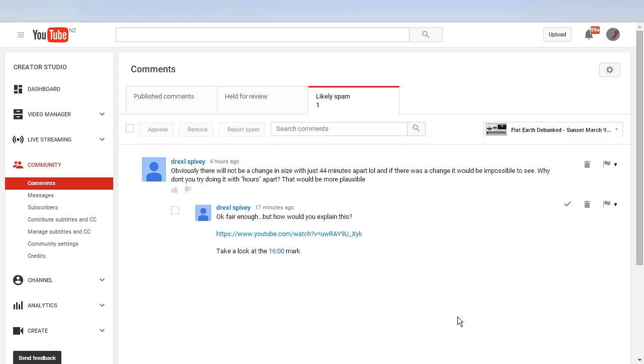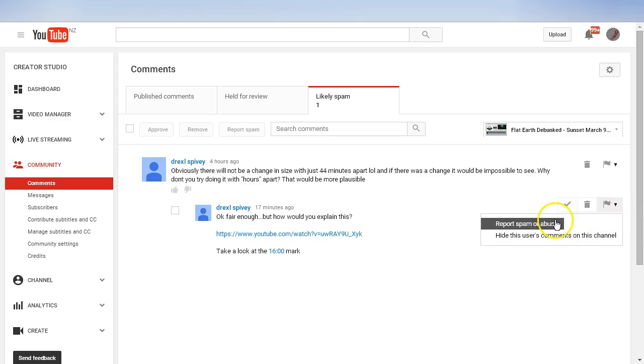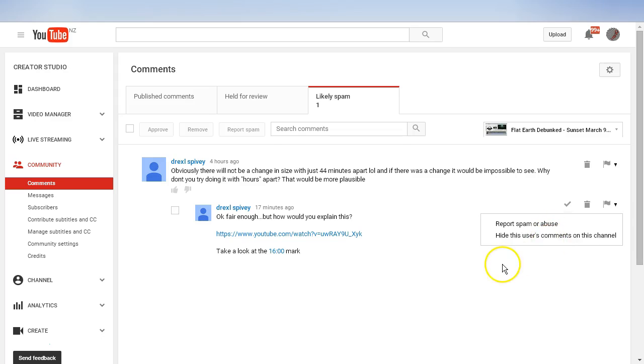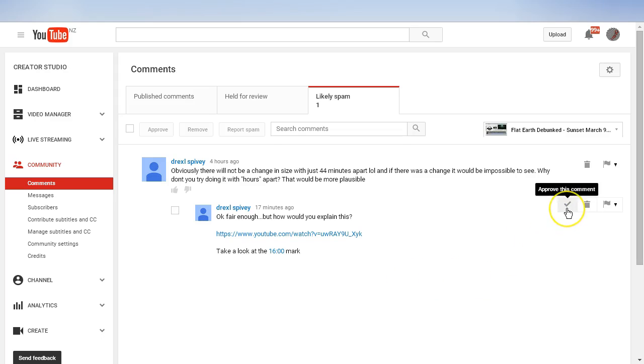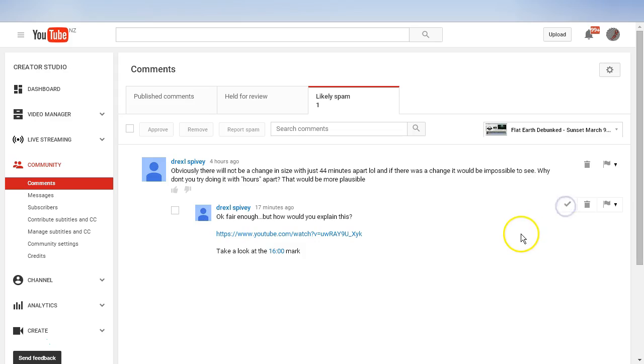I can approve this comment. Let's have a look at the options that are here. We can report spam or abuse, or hide this user's comment on this channel - those are the only two options that we see in this view. I'm going to approve this comment. If there are a whole bunch of comments, I can just hit this checkbox here and that will select all of the comments below, and then I can just hit approve.